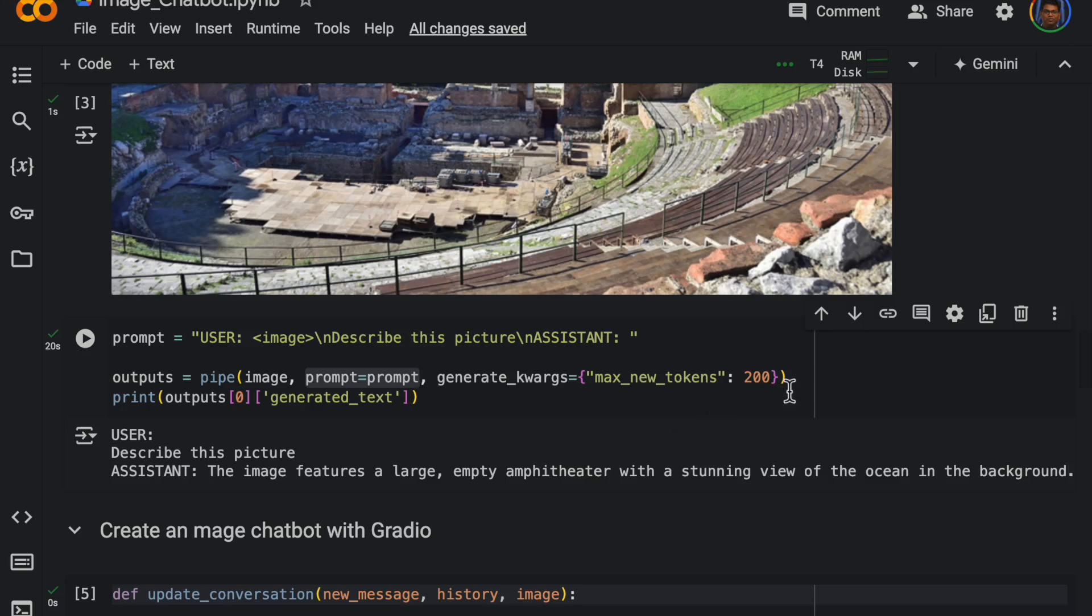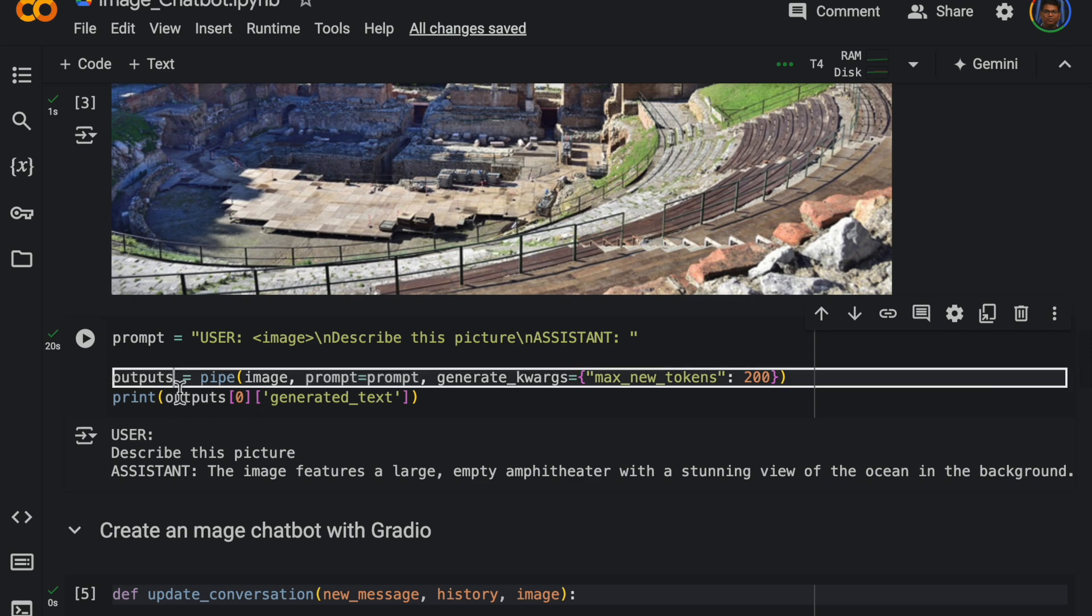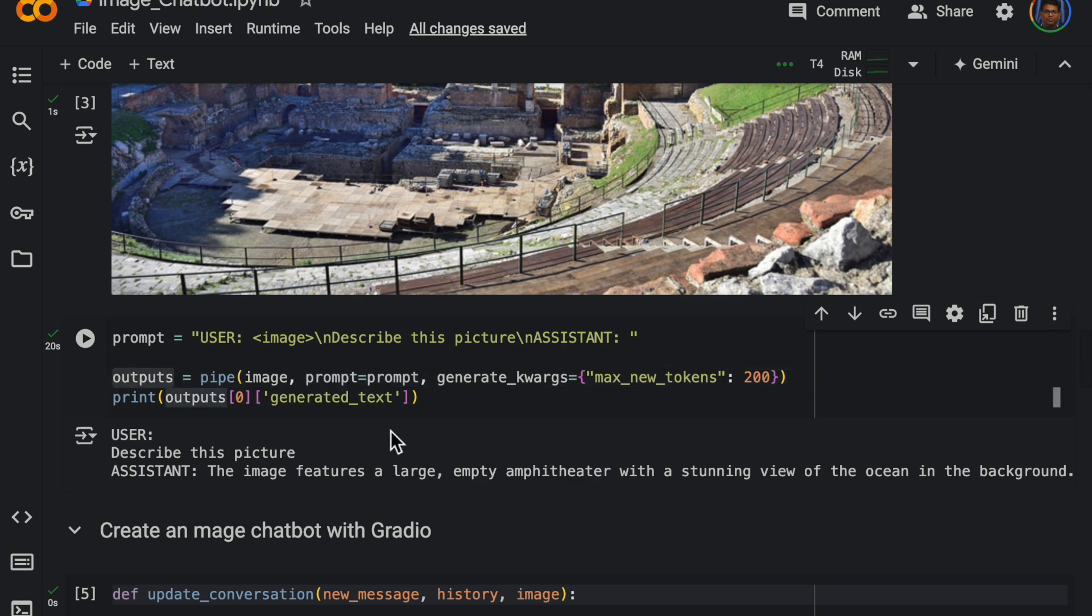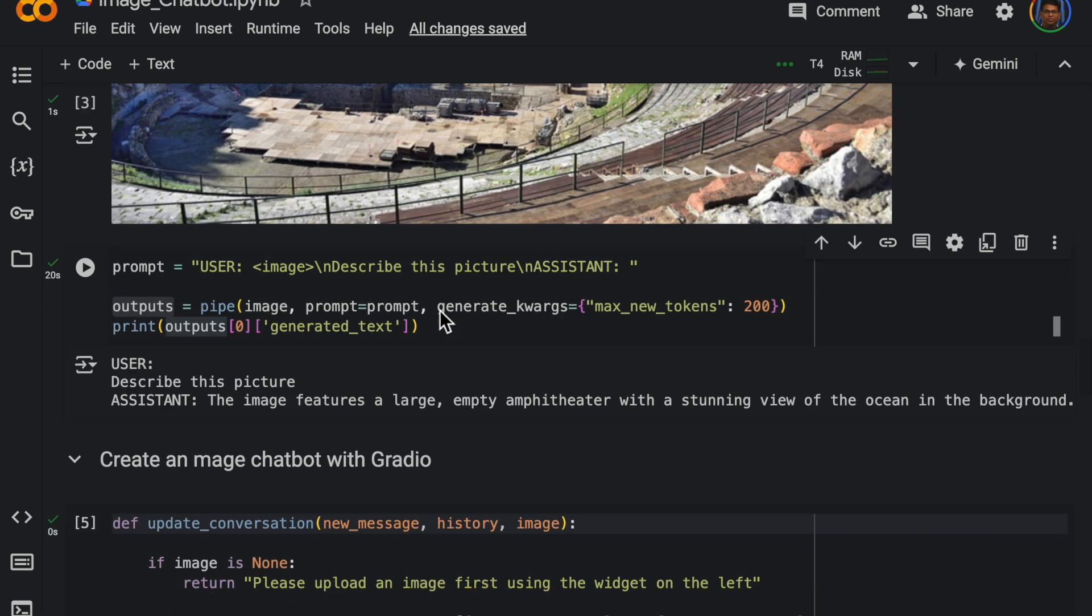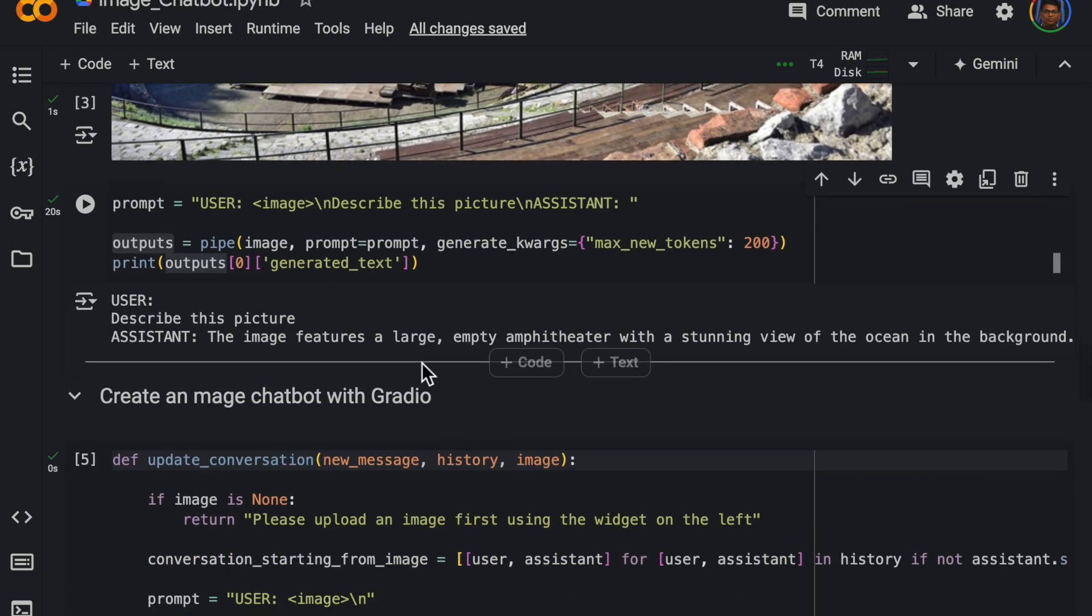And we can also provide parameters, model parameters like how many maximum tokens we allow in the output and the temperature. So the output has the response.